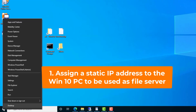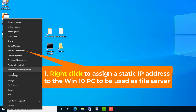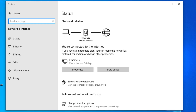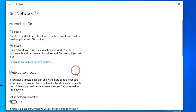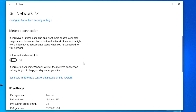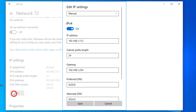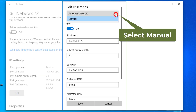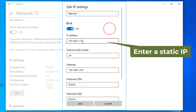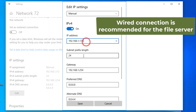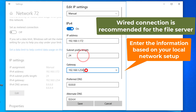Step 1: Assign a static IP address to the file server PC. This step is recommended but not required. If you don't use a static IP address, you can still use the computer name to connect to the file server. We also recommend using a wired connection for better network speed and reliability.